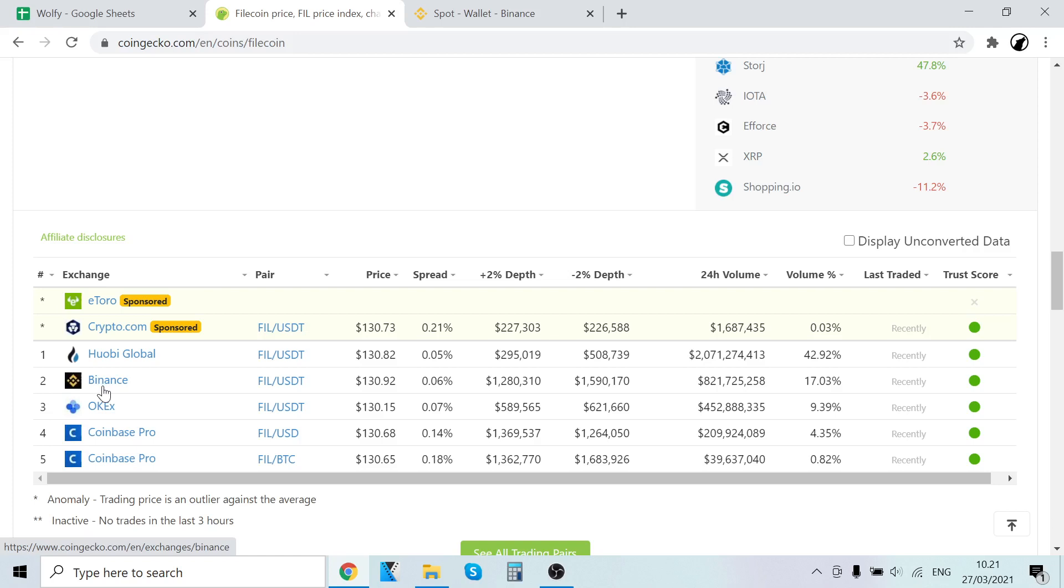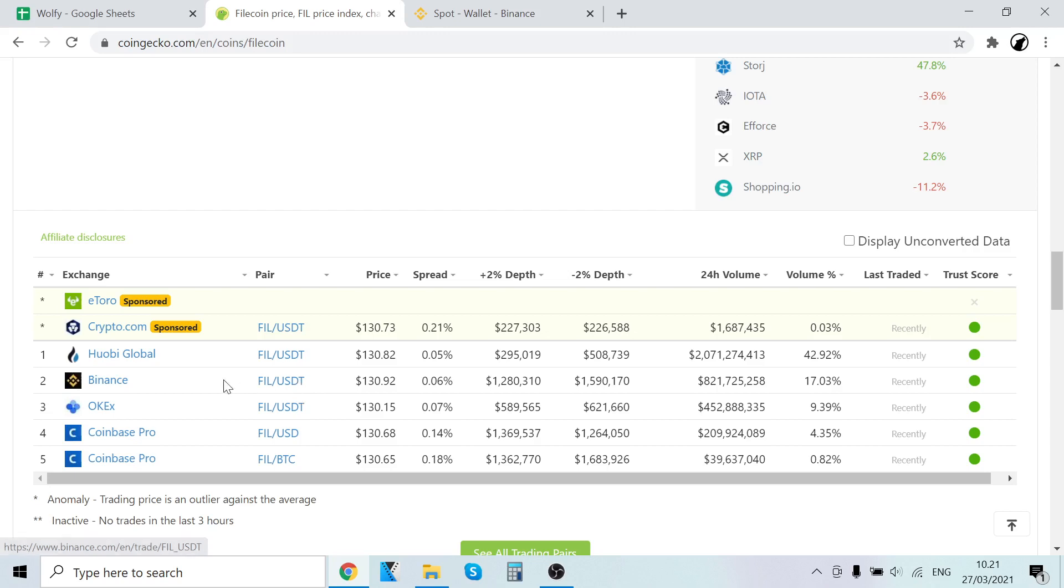Binance is the world's largest cryptocurrency exchange, so let's use that. We're going to buy USDT with our credit card and then trade that USDT into Filecoin. It takes like a minute to do, so let's go.